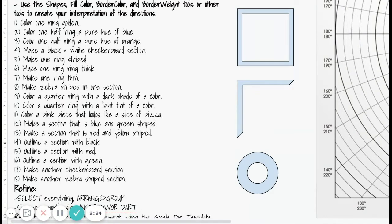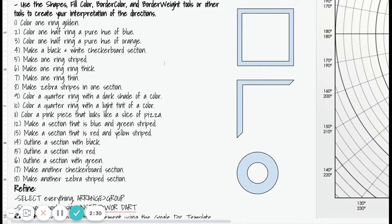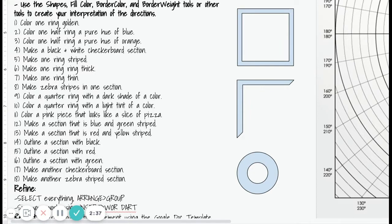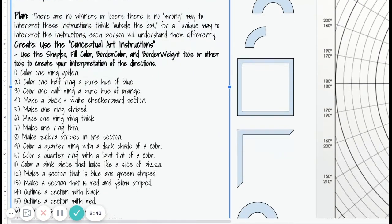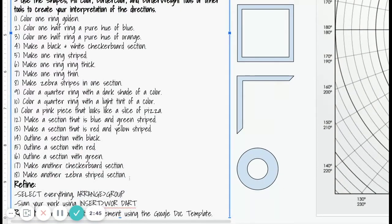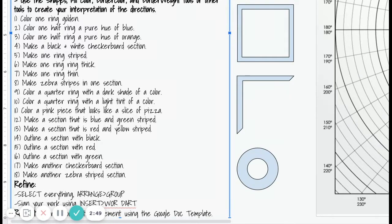This was a lesson plan that they created to have you do this on paper and pencil using a printout of a circular grid. But not everybody has access to art materials right now, so we're using the digital idea in Google Drawing. We're going to use these steps numbered 1 through 18 to come up with our interpretation of directions for a conceptual artwork.